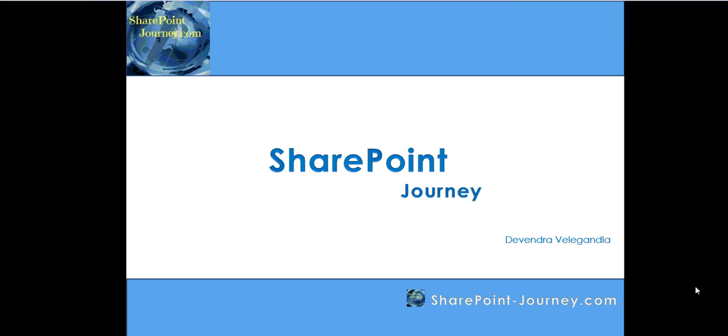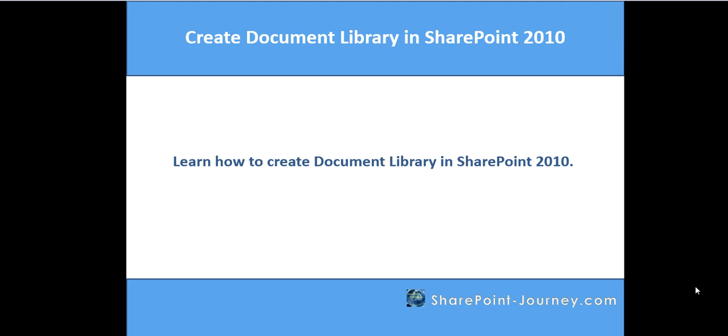Hello, welcome to SharePoint journey. This is Devendra Velikanla. In this lesson, you learn how to create a document library in SharePoint 2010.